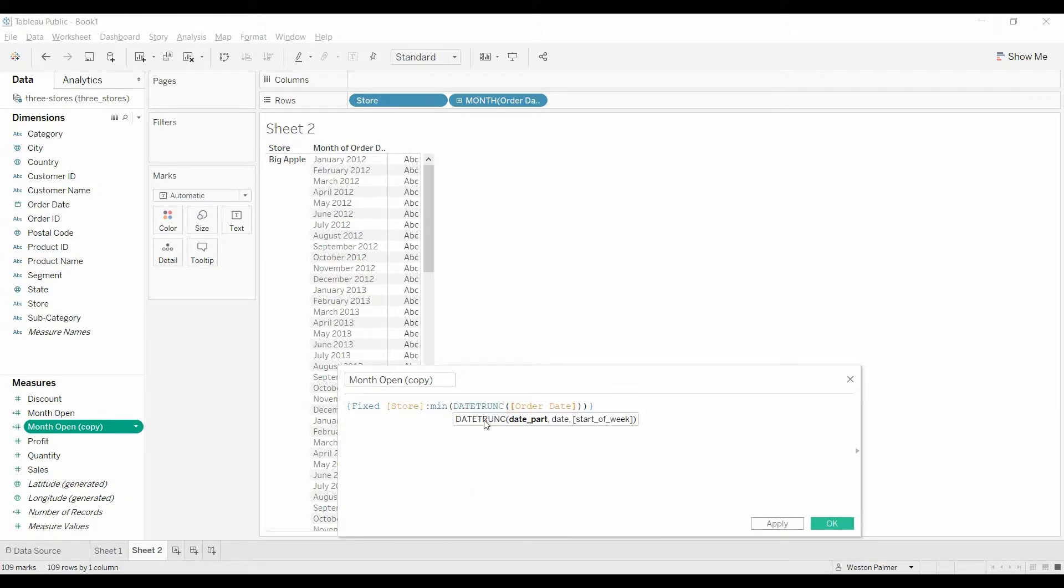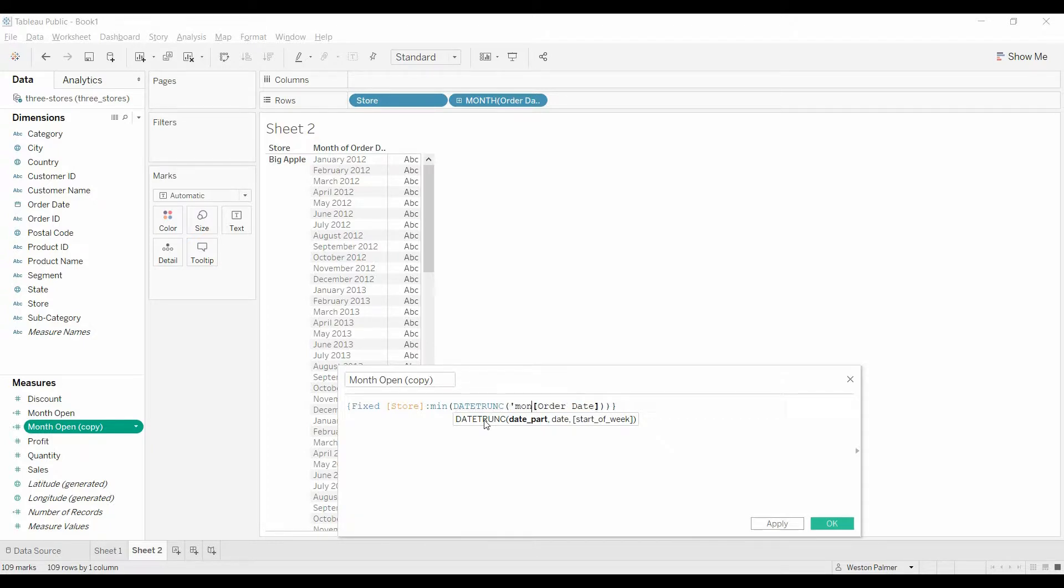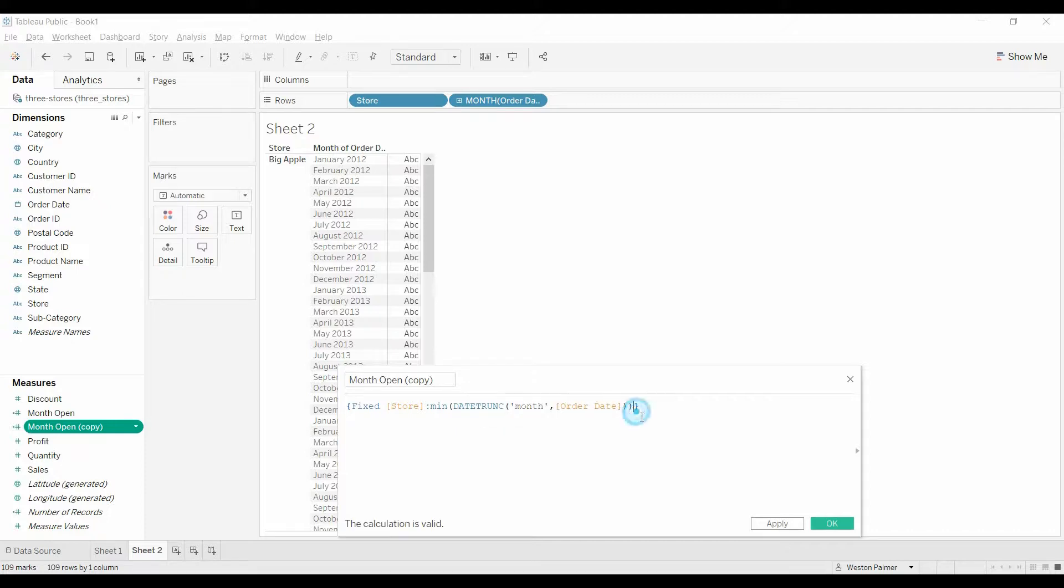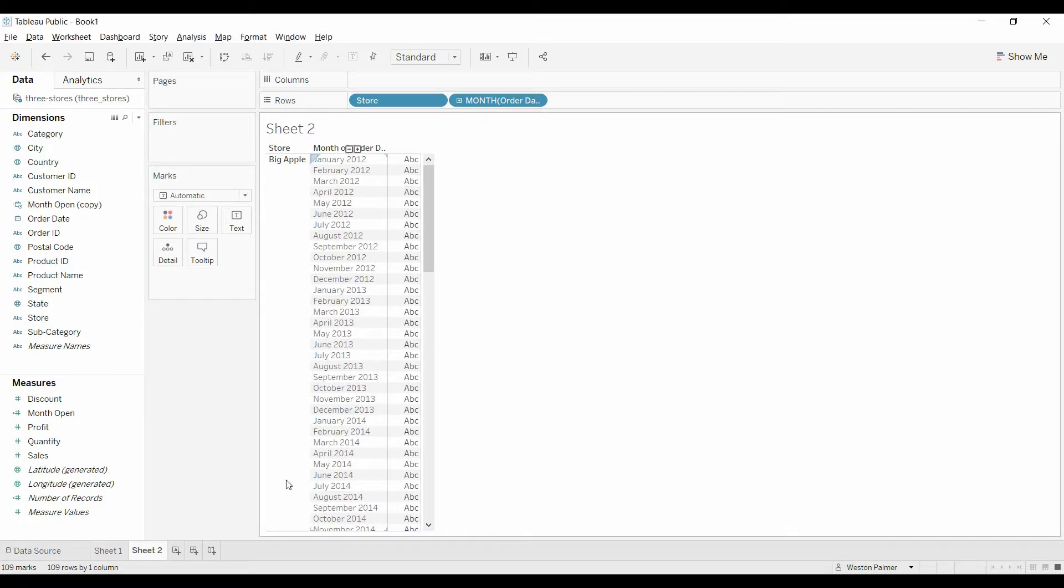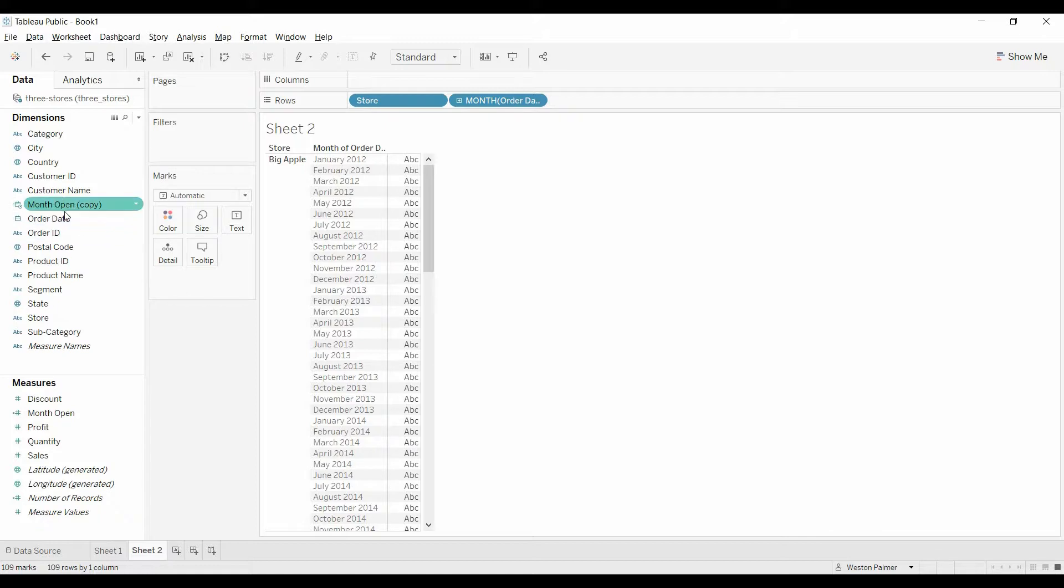This leaves it as a date, what part of the date we want. This leaves it as a date, click OK, and you can see up here, month open copy, it's the date.